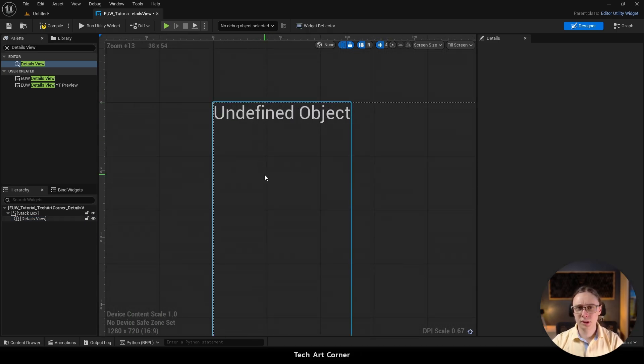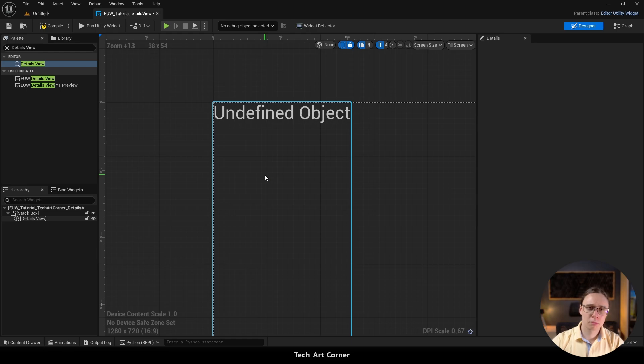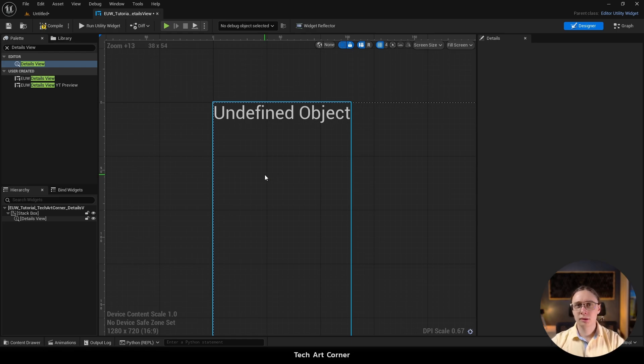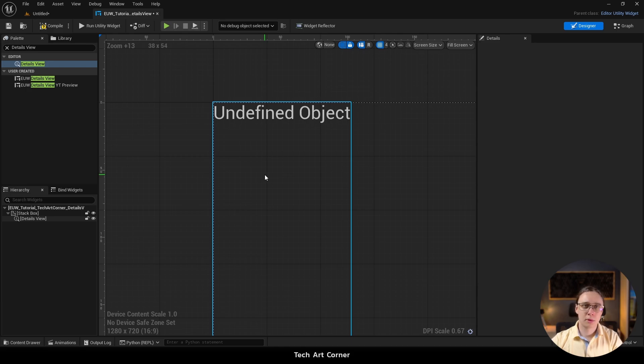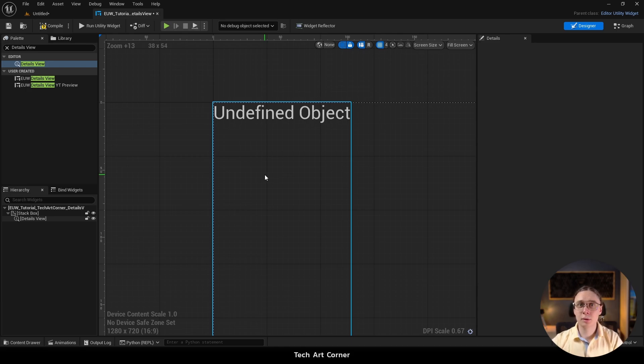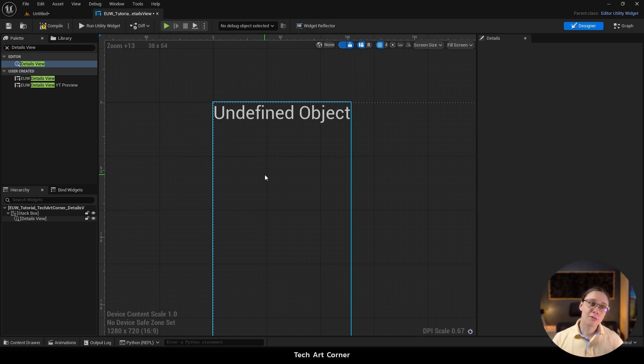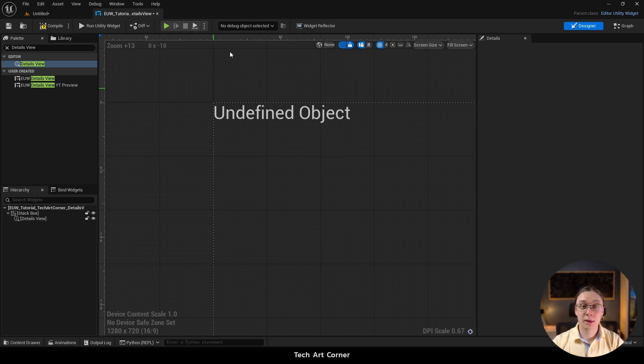And when you think about how the Details View works it makes perfect sense. The Details View displays properties of some specific object, and we will have to set this object in the blueprint graph. But right now the object is not set and thus it is undefined. So I guess that's clear.